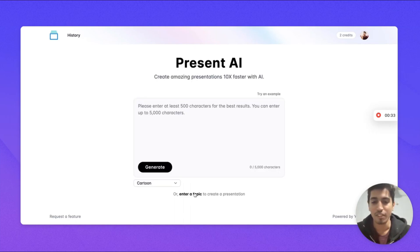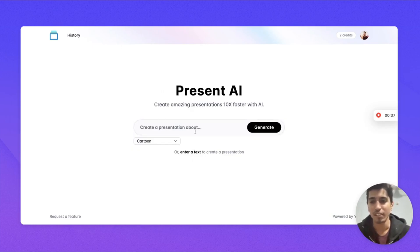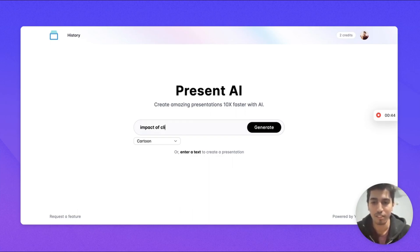Let's first choose topic for the presentation. Let's give it the topic impact of climate change on agriculture.